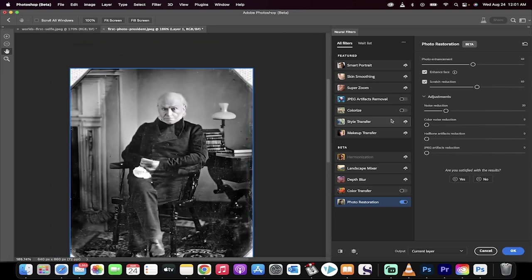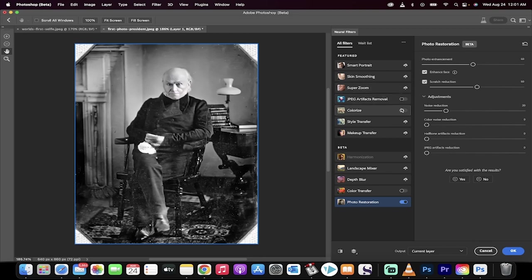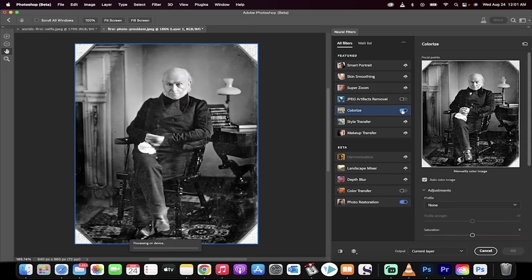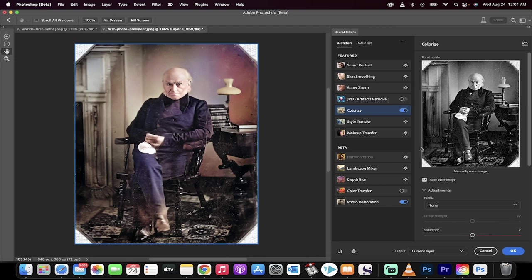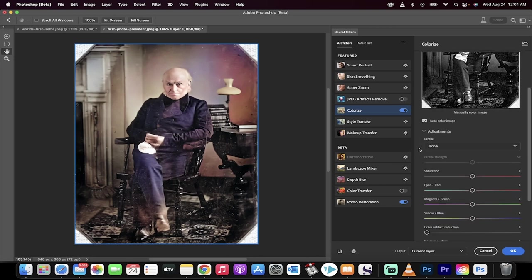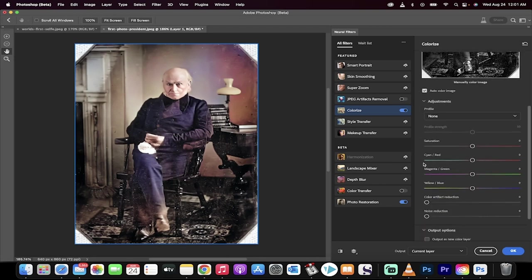Now, if you wanted to restore the image even further and then make it color even though it wasn't shot in color, just click on colorize and presto. Now you've got a color restored image.